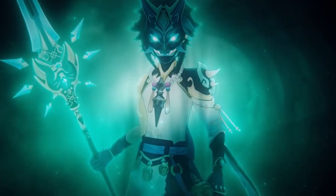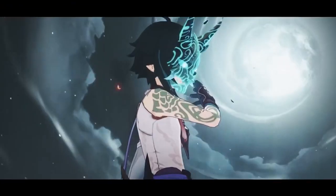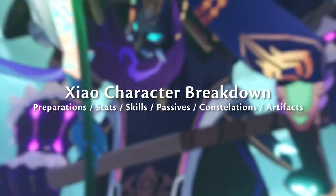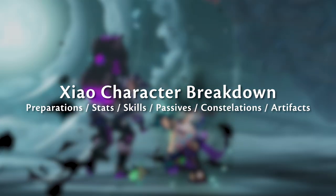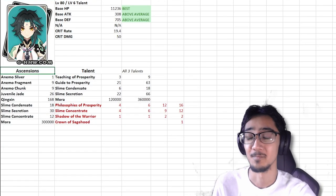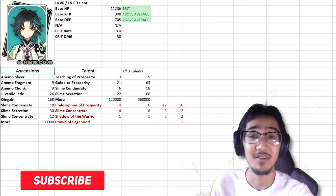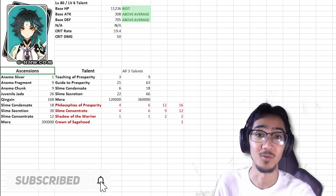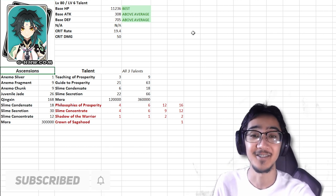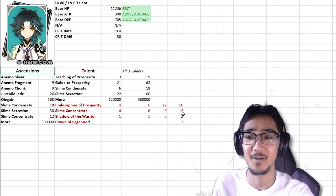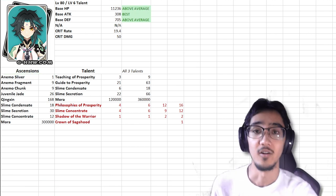Do you need an Anemo Polearm main DPS that plays like a trampoline? Well you're in luck, Xiao. We're going to be doing a character breakdown on what we already know and hopefully what's soon to come. For the most recent 1.3 news, we now have Xiao completely confirmed for 1.3. So let's go ahead and take a look at his kit, see if you should summon for him or not, and we'll find out if he's the character for you.